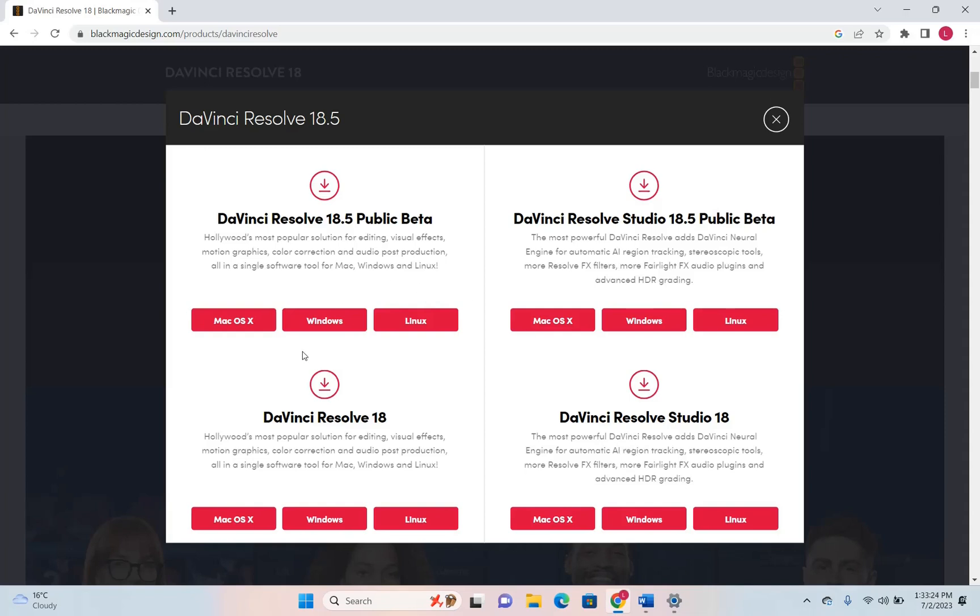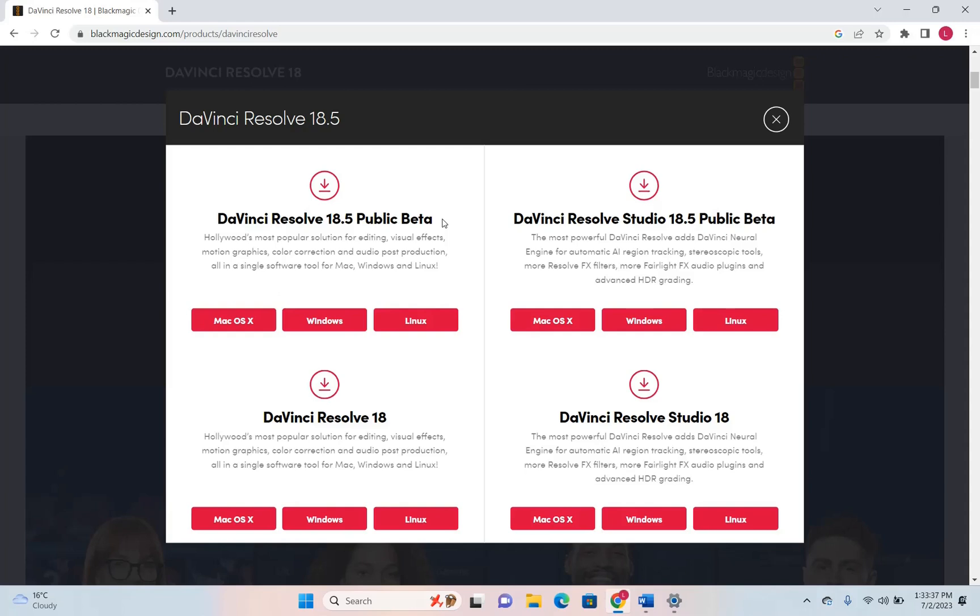But in our case we are going to use it for basic video editing, visual effects, motion graphics, color correction etc. For that we just need one of these versions. We have this one public beta, DaVinci Resolve 18.5 which is a beta version so it's not a stable version, and then you have DaVinci Resolve 18 which is a stable version.